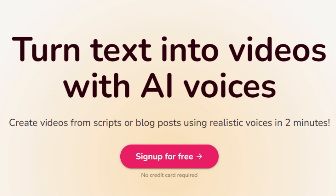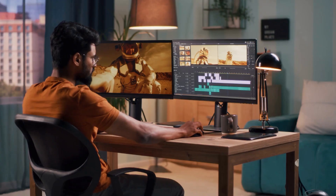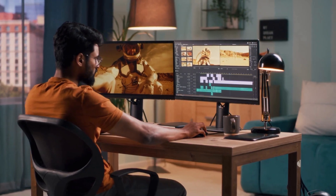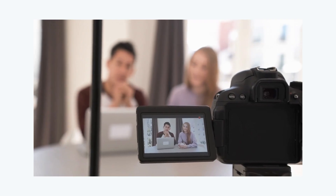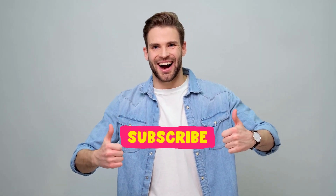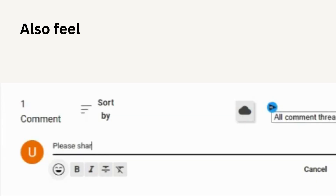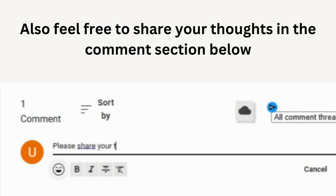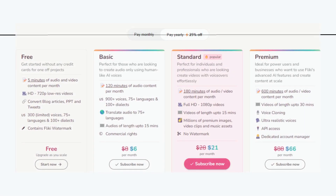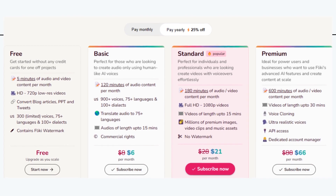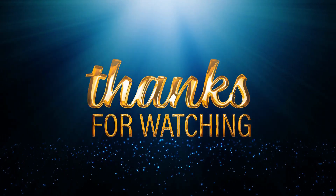If you're looking to create professional-looking videos with minimal effort, Fleeky is a great option. If you enjoyed this video and found it helpful, please give it a thumbs up and consider subscribing to our channel for more tech-related content. Feel free to share your thoughts in the comment section below — have you used Fleeky before, and what do you think of it? Don't forget to check out the link in the description below for more information on Fleeky's pricing plans and features. Thanks again for watching, and we'll see you in the next video!